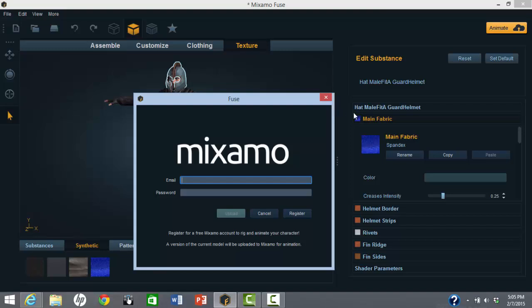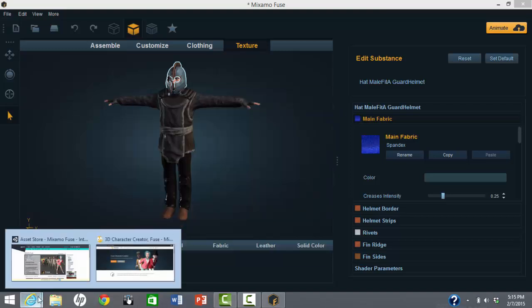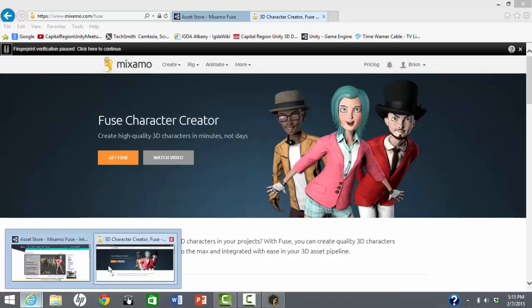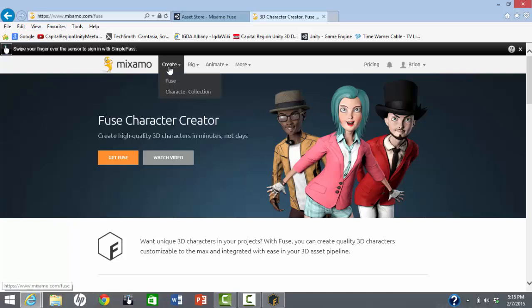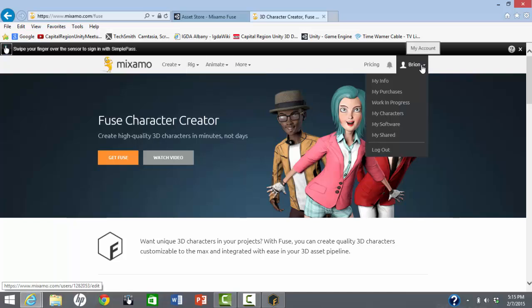Now that we've created our figure, we need to rig the figure, which means giving him a skeleton for animation. This is done by uploading the figure to the Mixamo website.